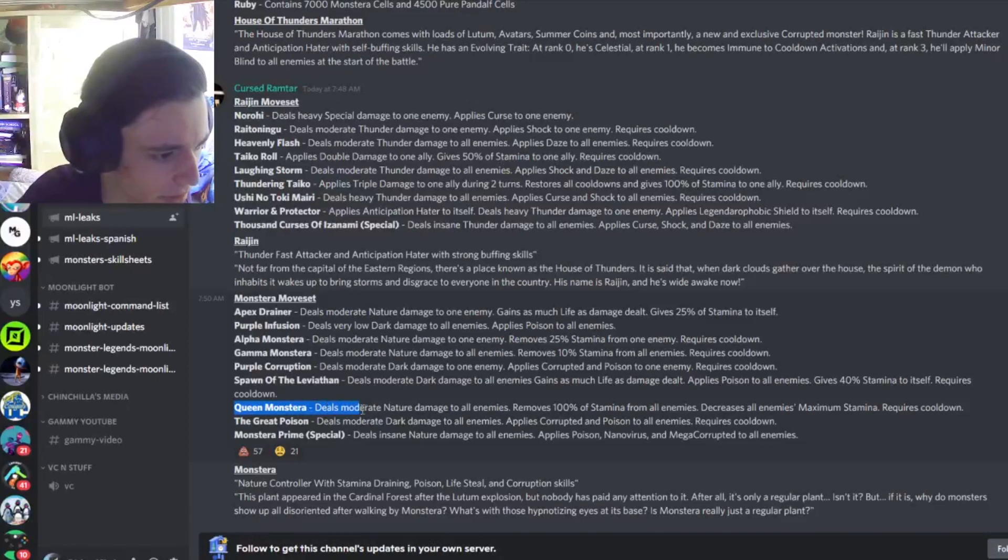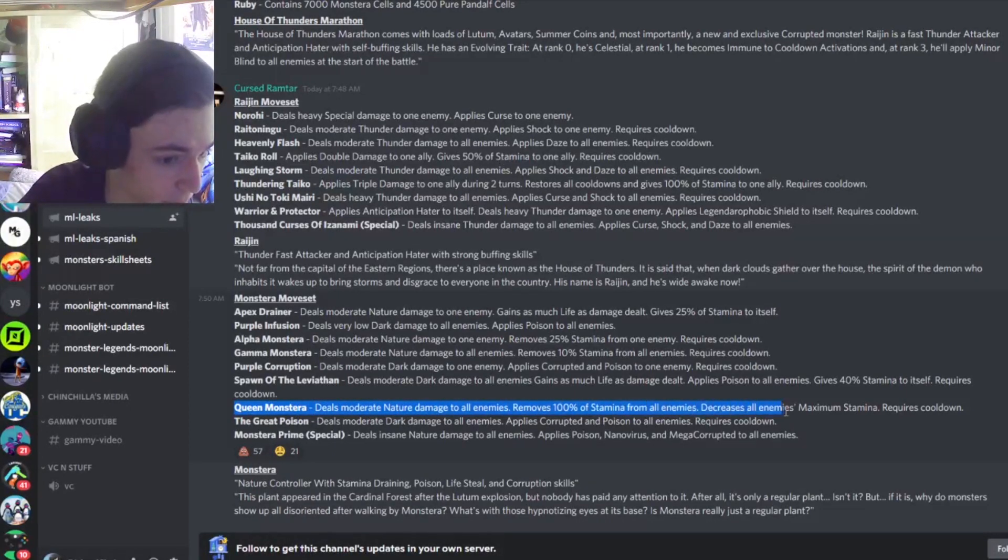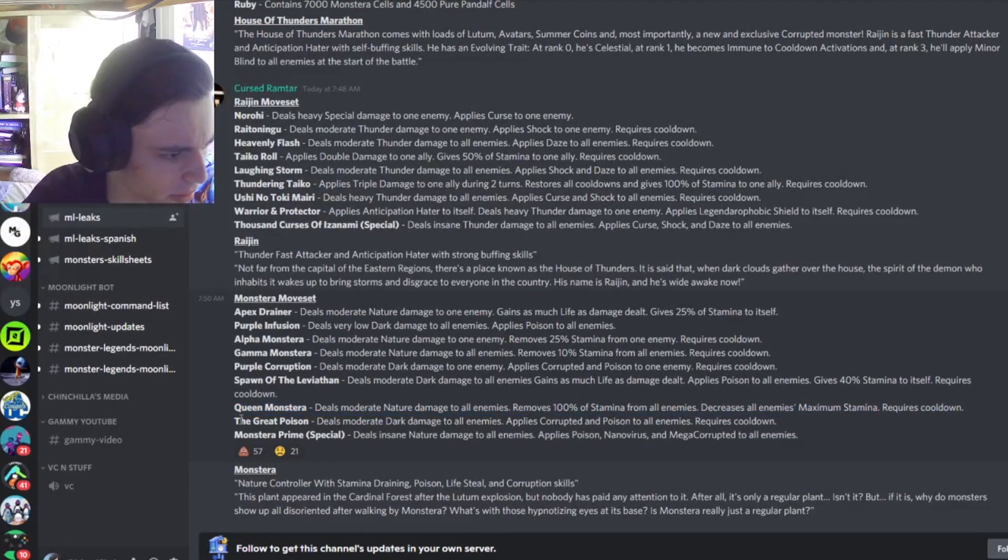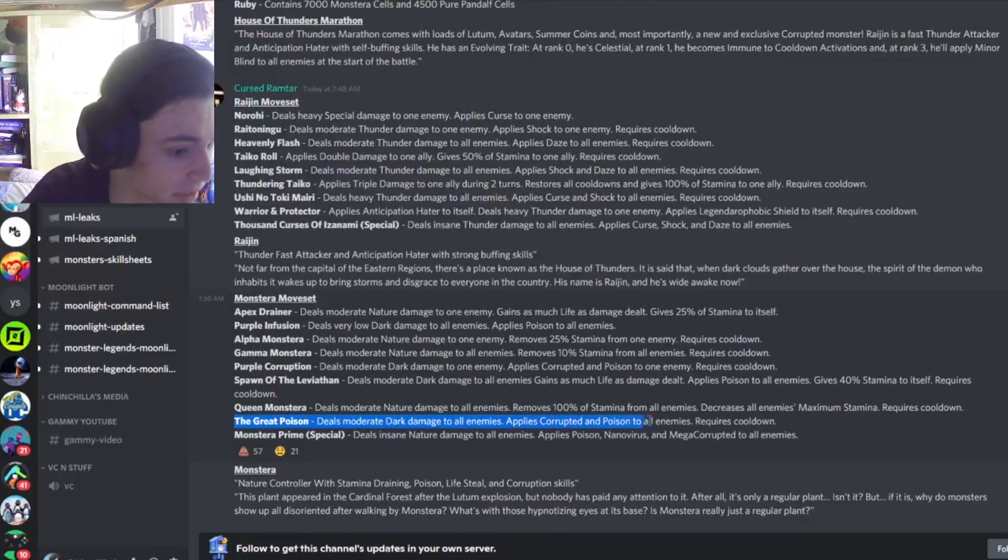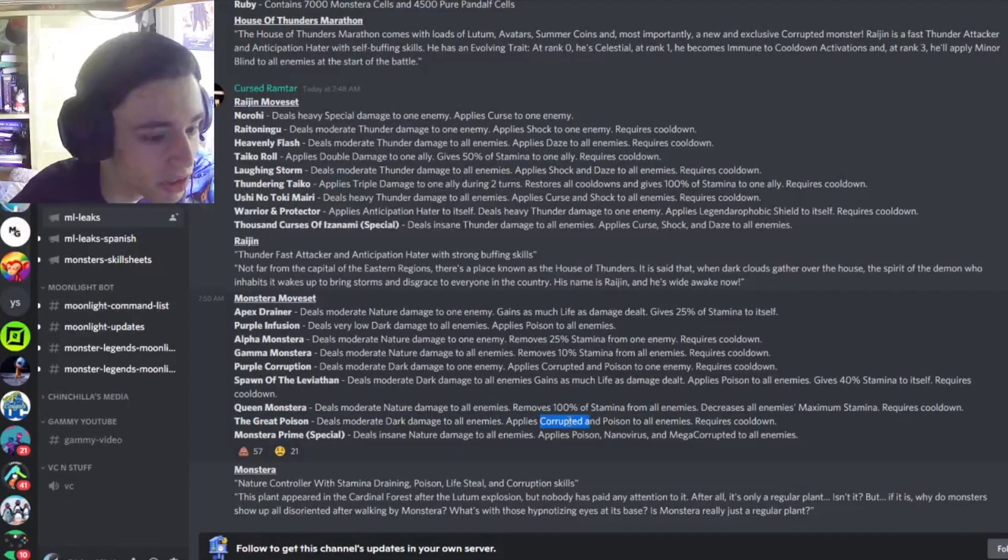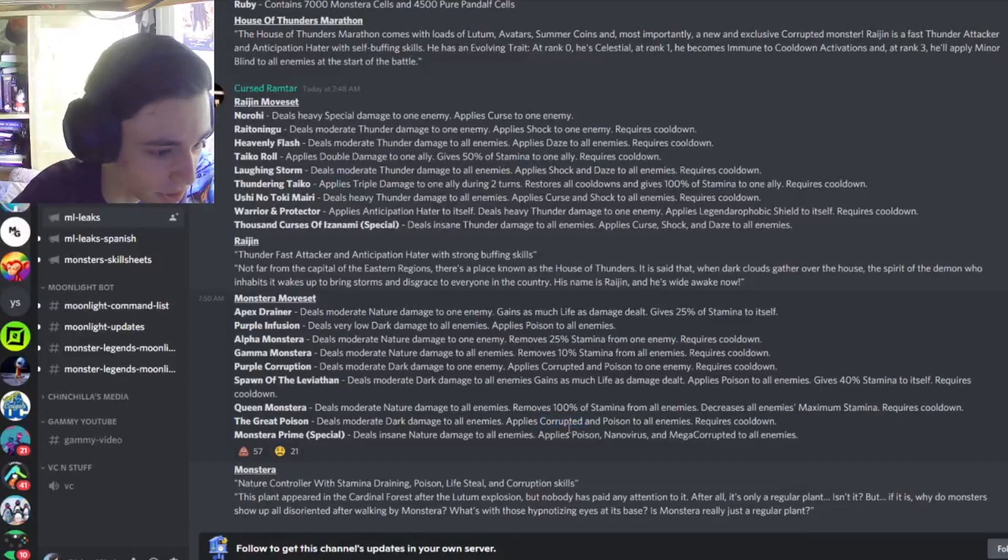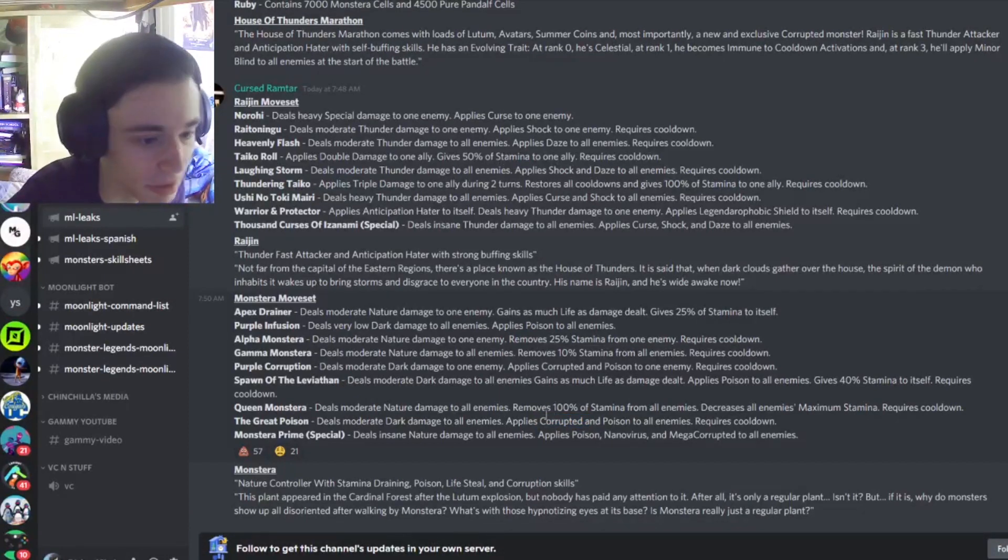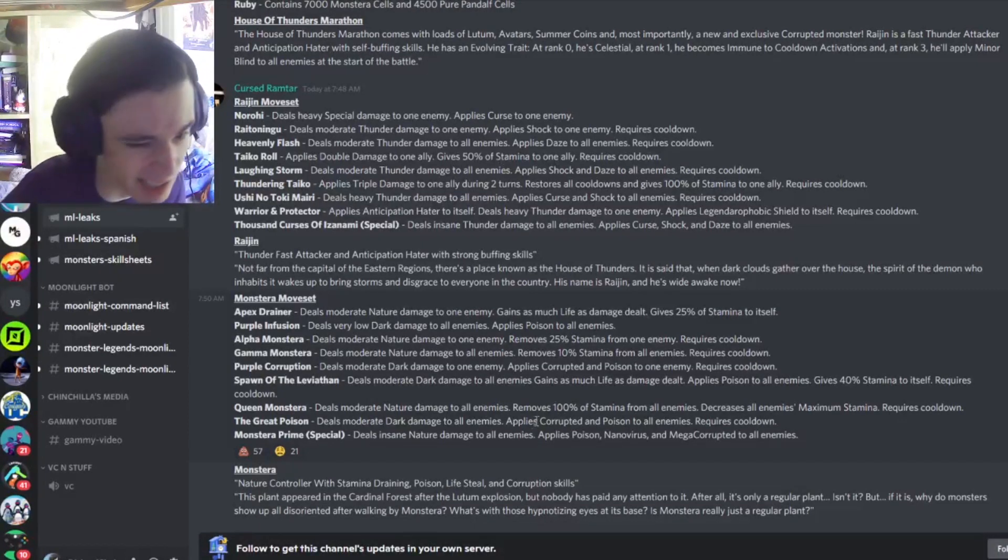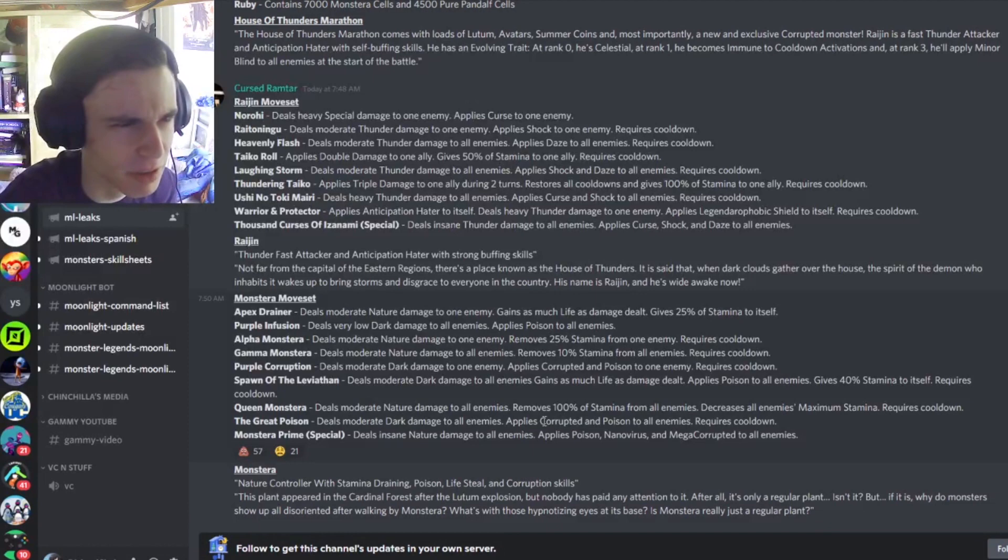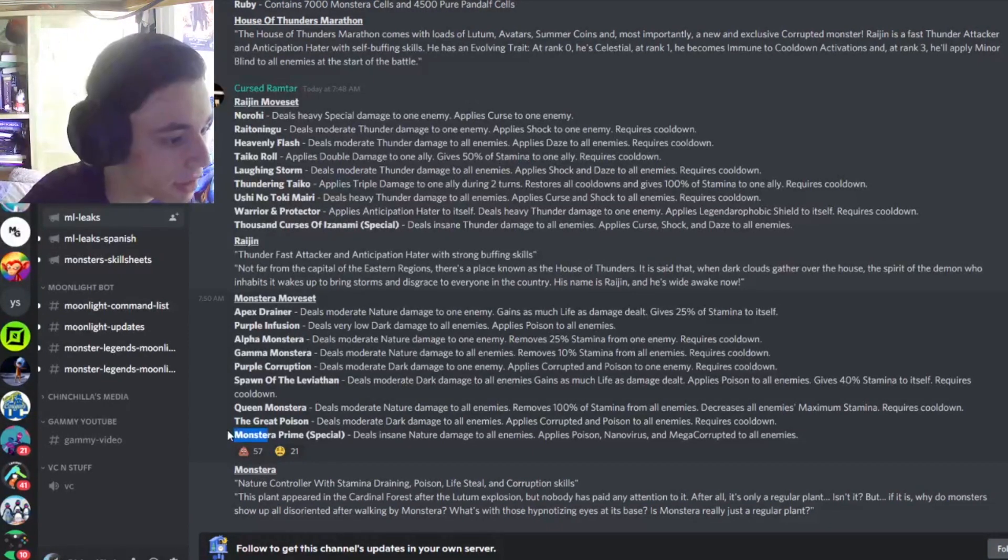And then Queen of Monstera, deals moderate nature damage to all enemies, removes 100% stamina from all enemies, decreases all enemies maximum life. That's a pretty decent move. And then the Great Poison, deals moderate dark damage to all enemies, applies Corrupted and Poison to all enemies. I haven't seen very many monsters using Corrupted recently. So seeing as this monster has a single target and AoE move, that'll probably make him pretty good. And if you didn't know, Corrupted is basically just possession, but it's different. But it still does the same thing, so it's not really different. It's just called a different thing.